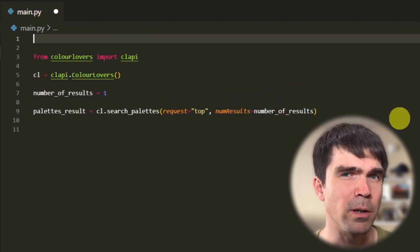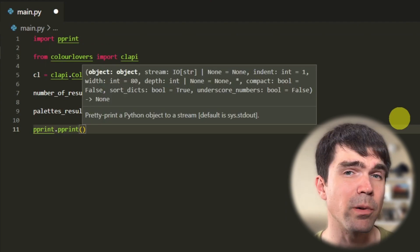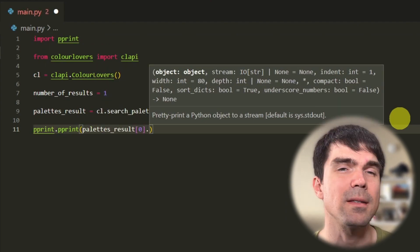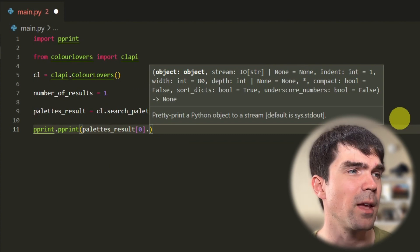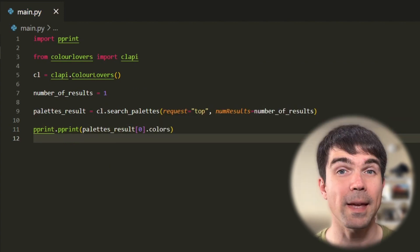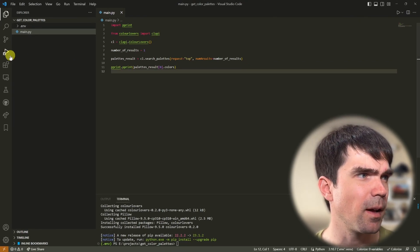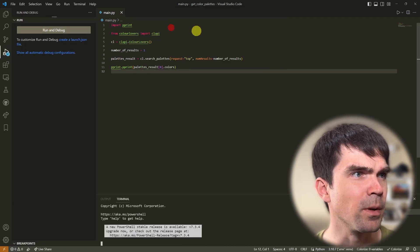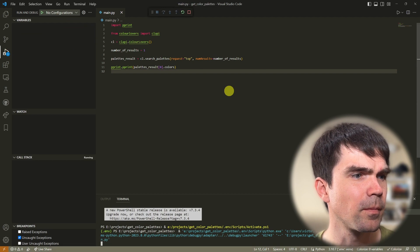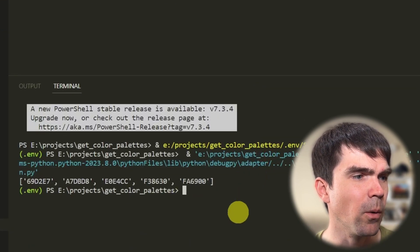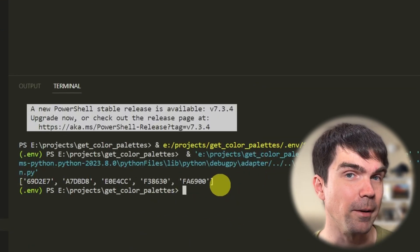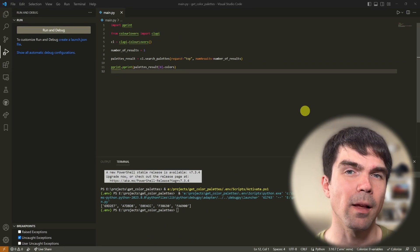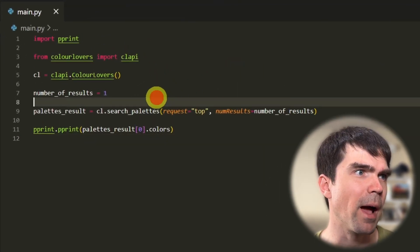I'm going to add the pretty print module and print that out — so that's going to be a list, and I want to access the colors in that first entry. Now we're ready to run our script. I'm going to go into Run and Debug and select run this Python file. If you look at the terminal down below, you can see that we got a color palette. This was just one color palette — let's see if we can get 200 color palettes.